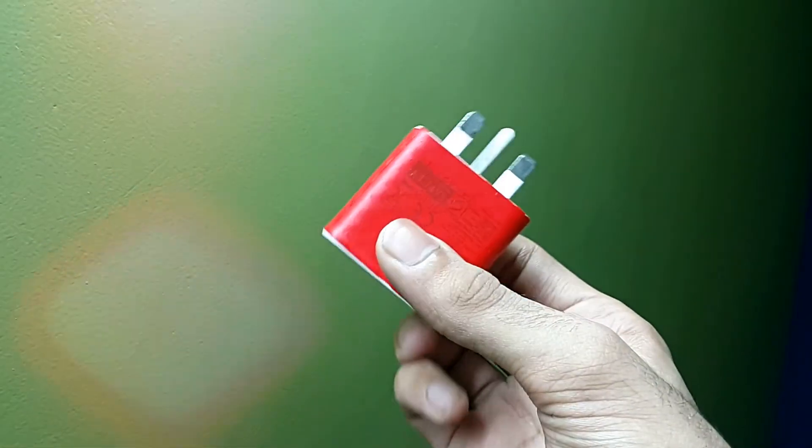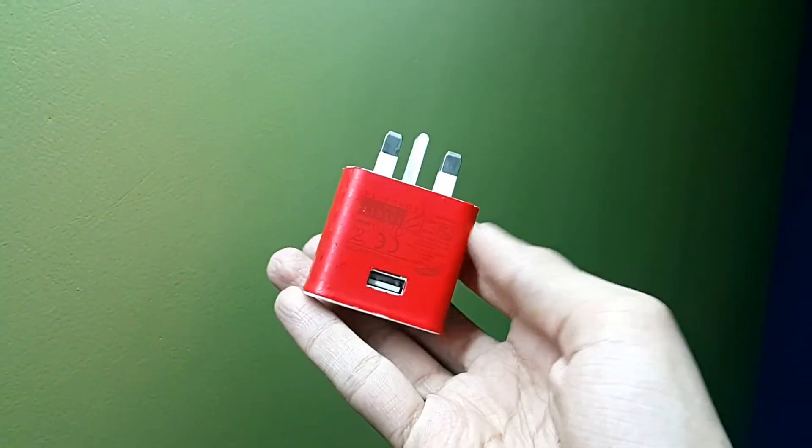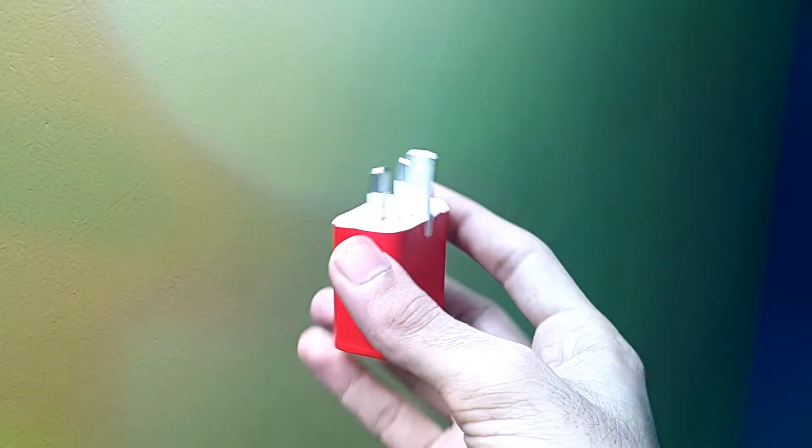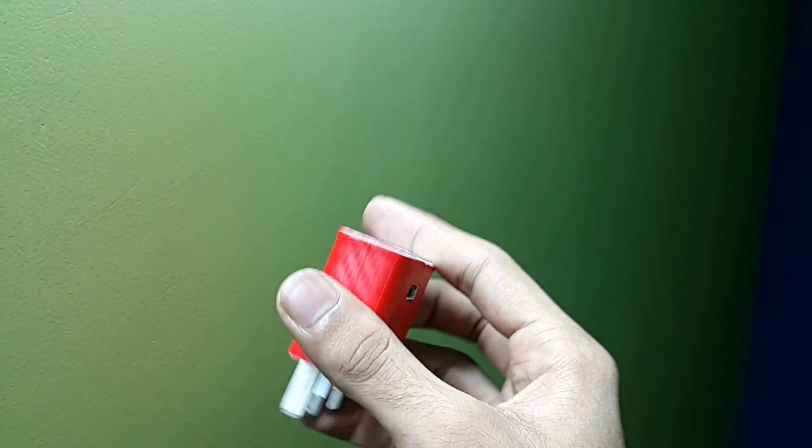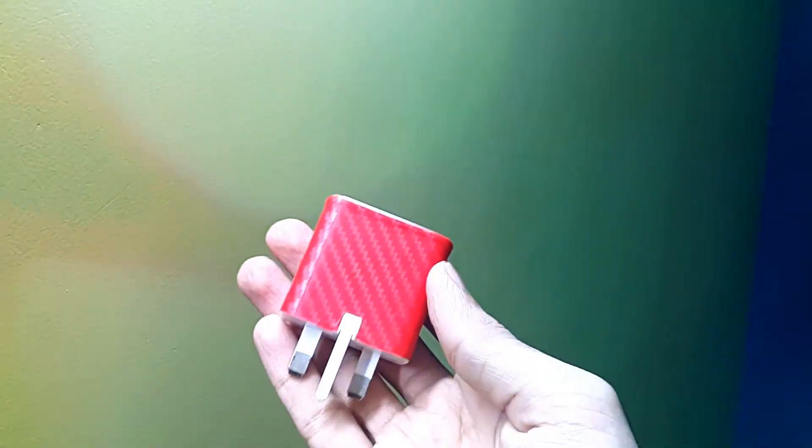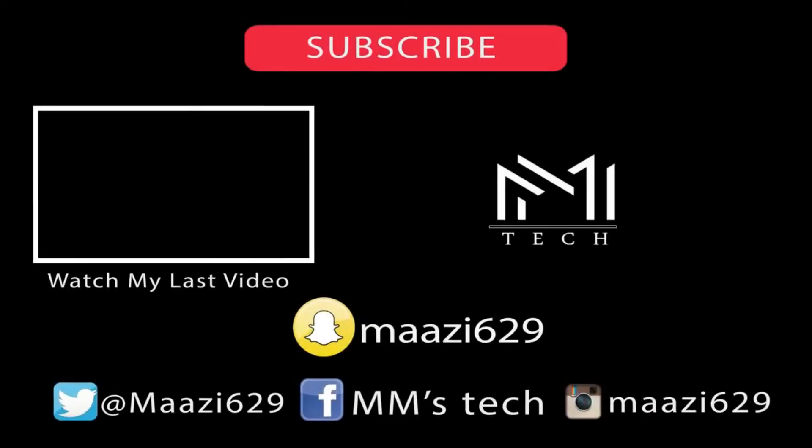So hope you guys like this amazing content. Make sure to subscribe, give a like, and comment down below. Peace out.